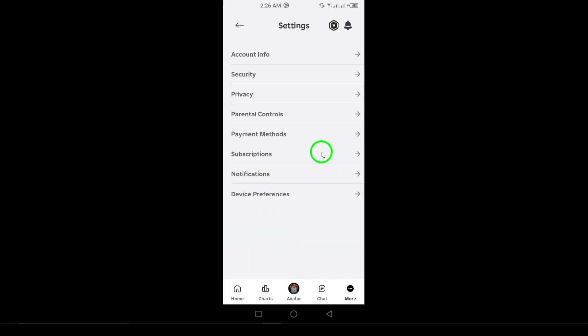In the settings, you can adjust various preferences, including your account settings, privacy options, and even notifications. Take your time to explore the different sections, as this is where you can tailor your gameplay to suit your needs.